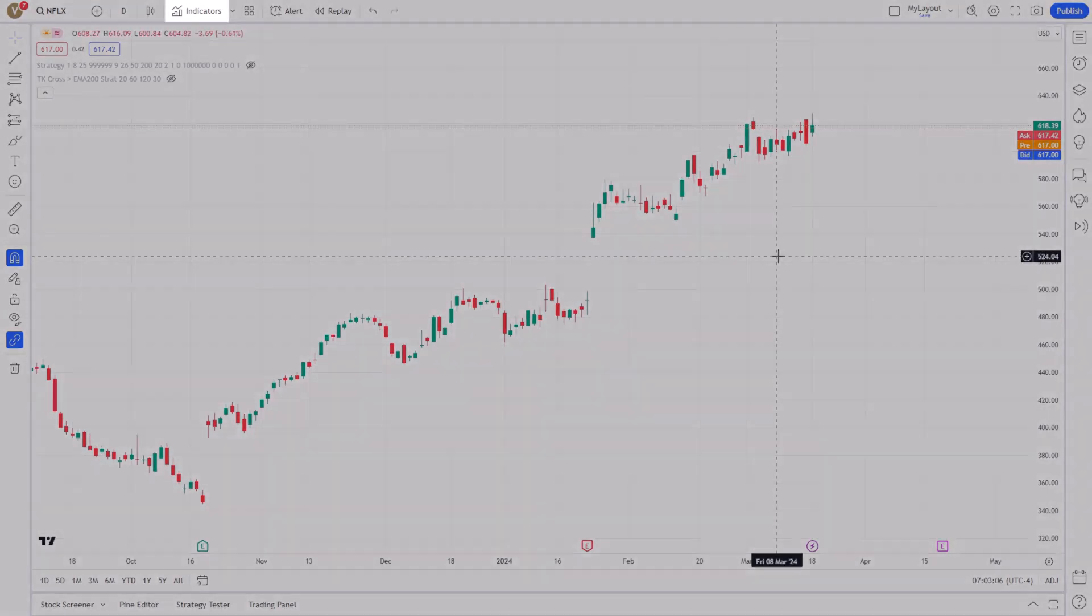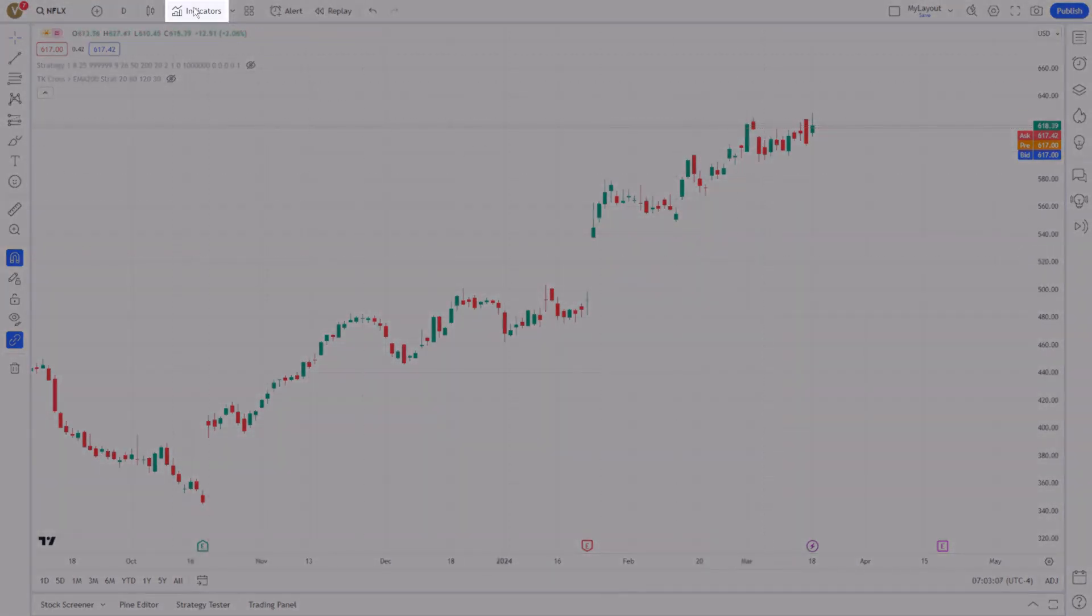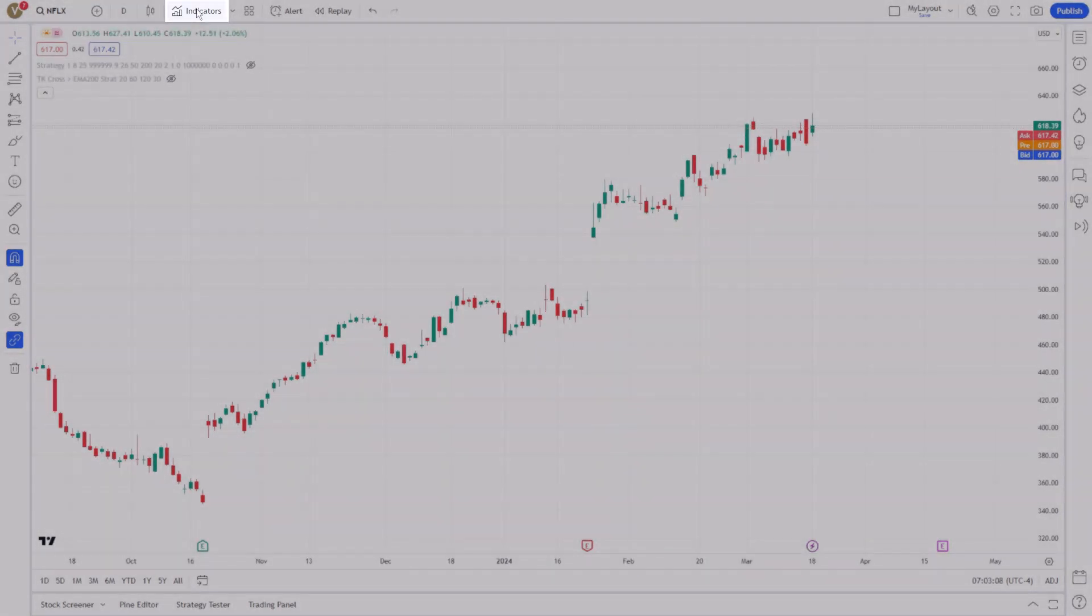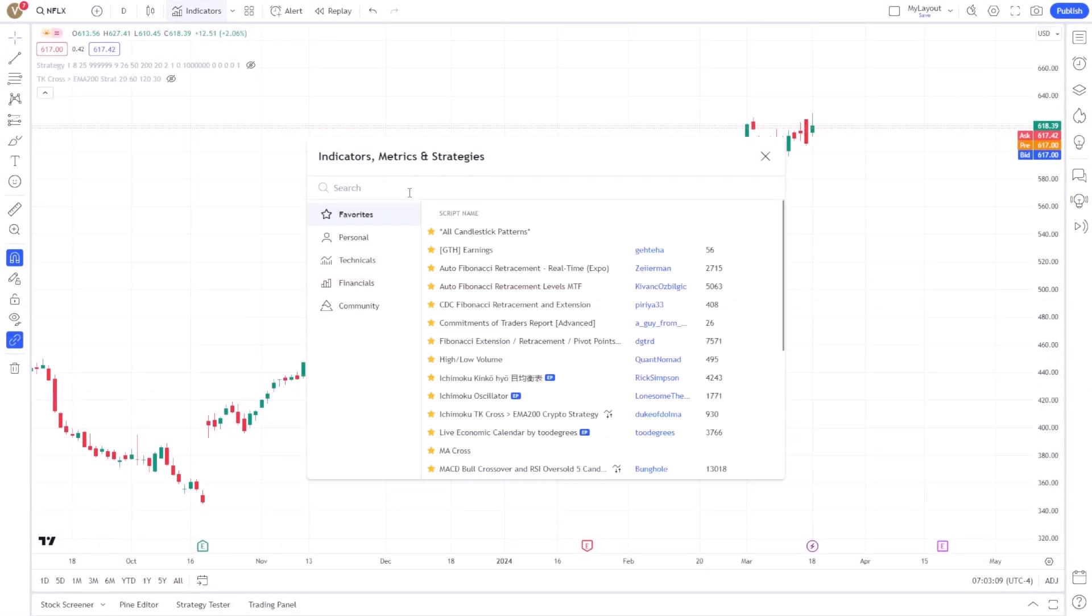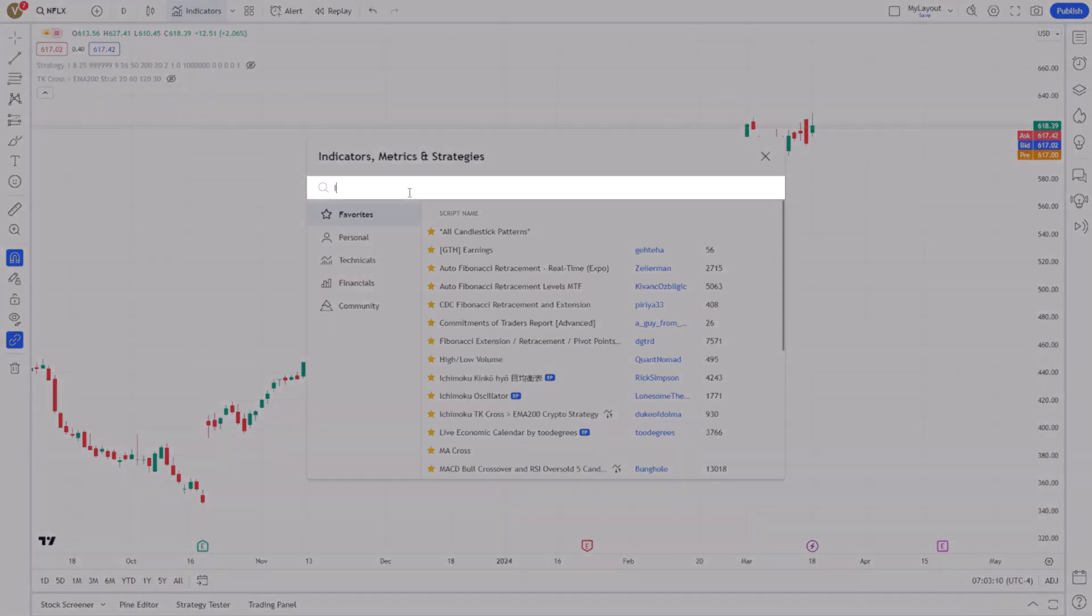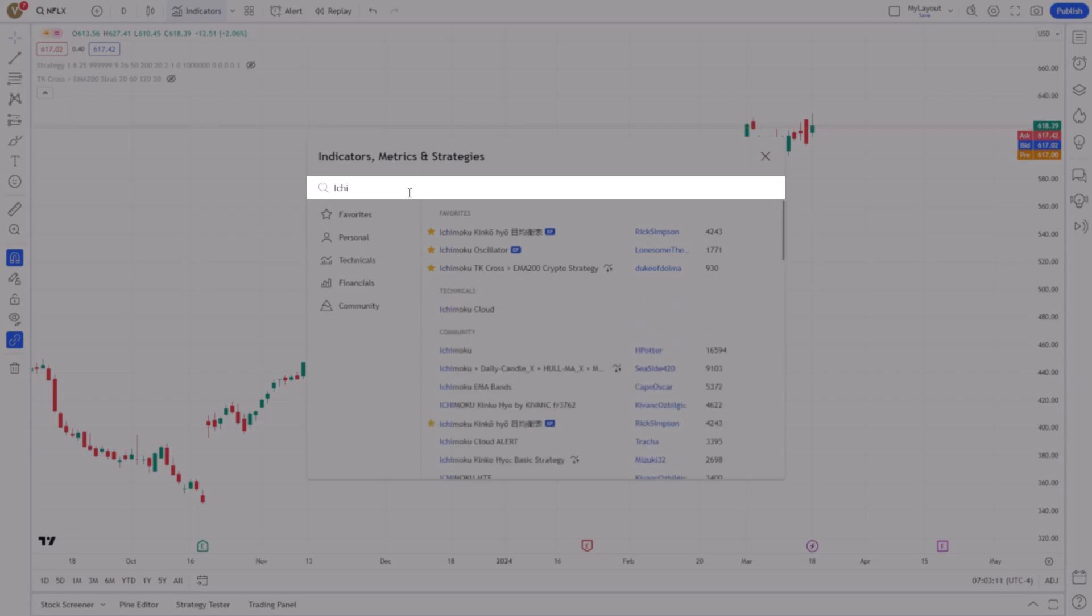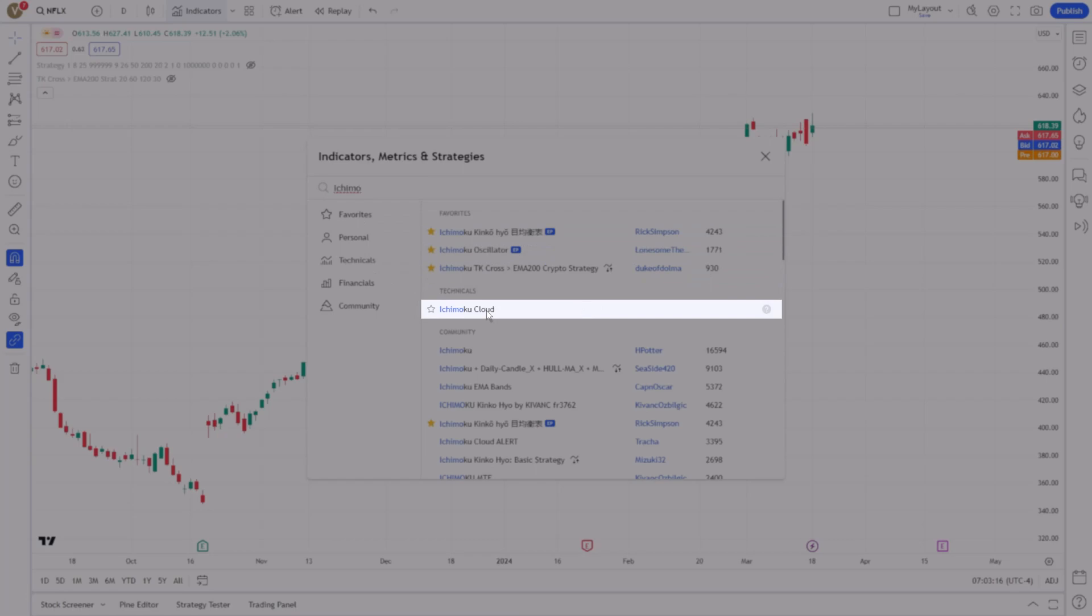Next, add the Ichimoku cloud to your chart by clicking on the Indicators button at the top of the screen. Type 'Ichimoku cloud' into the search bar and select it from the list of indicators.